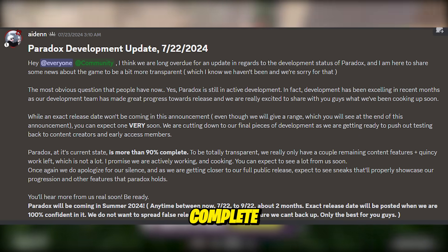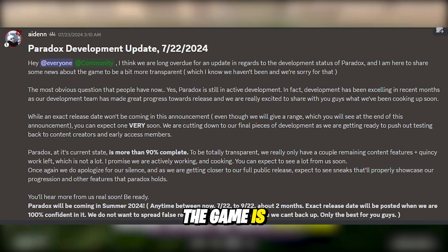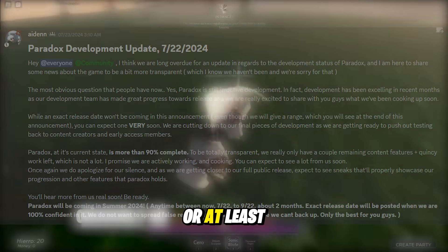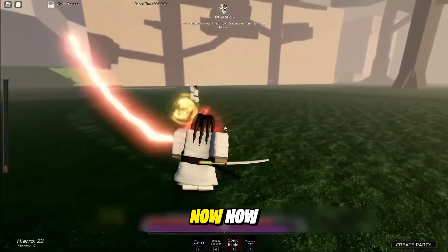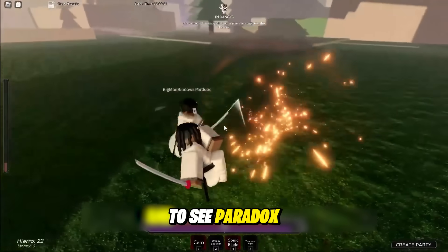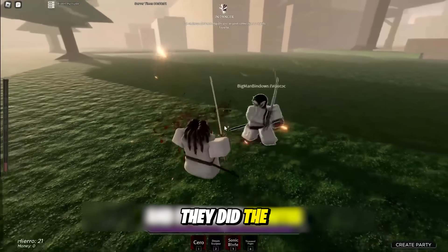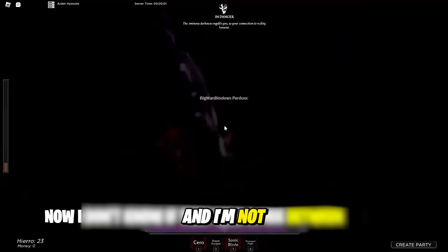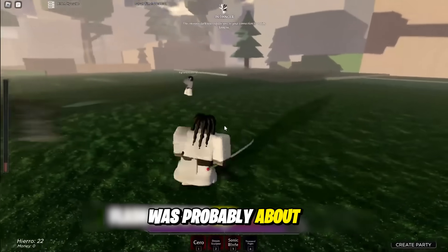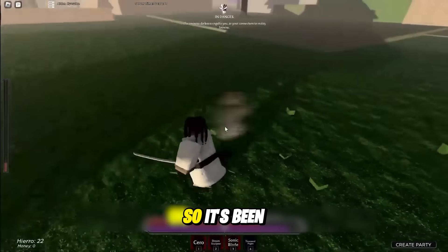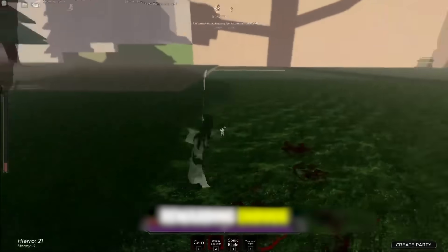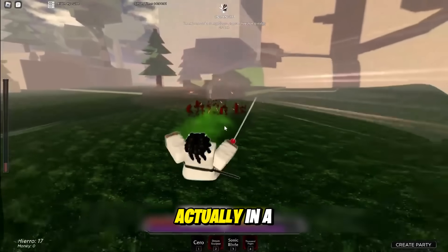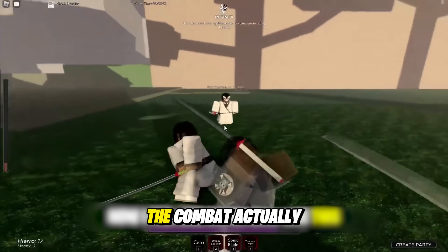Which also means the game is practically ready for release, or at least it should be ready for release as of right now. Now the last time I took a look or even got to see Paradox was back when they did the open combat test. And I'm not gonna lie, this was probably about late 2023, so it's been quite a while since I've played Paradox. And back then the game was actually in a pretty decent state.